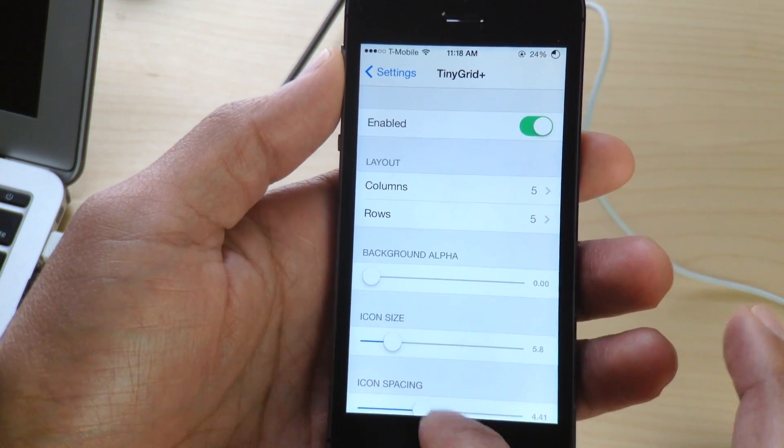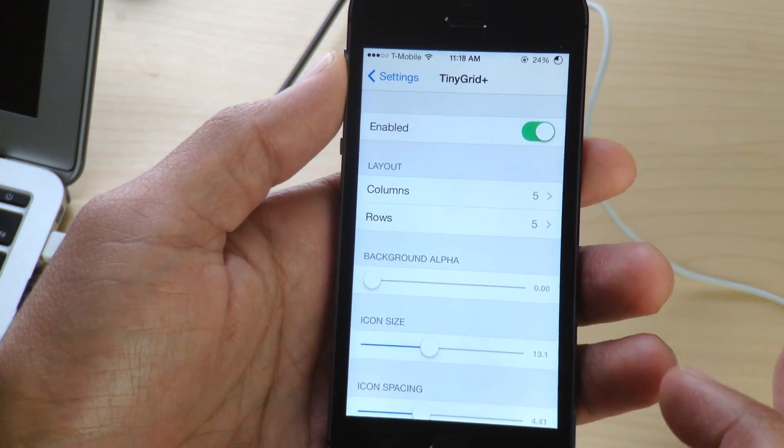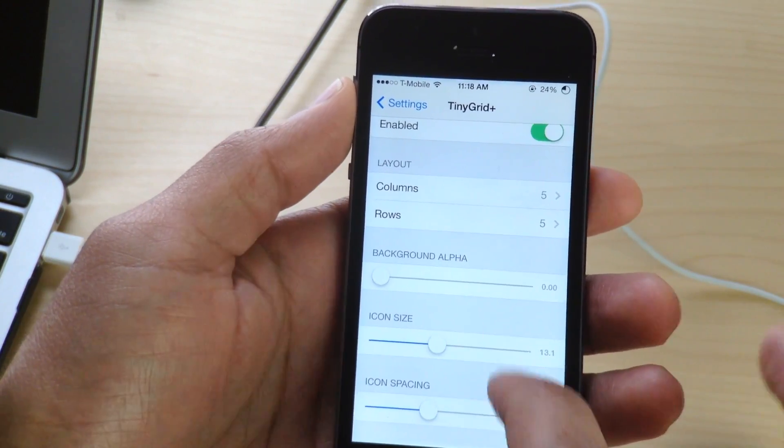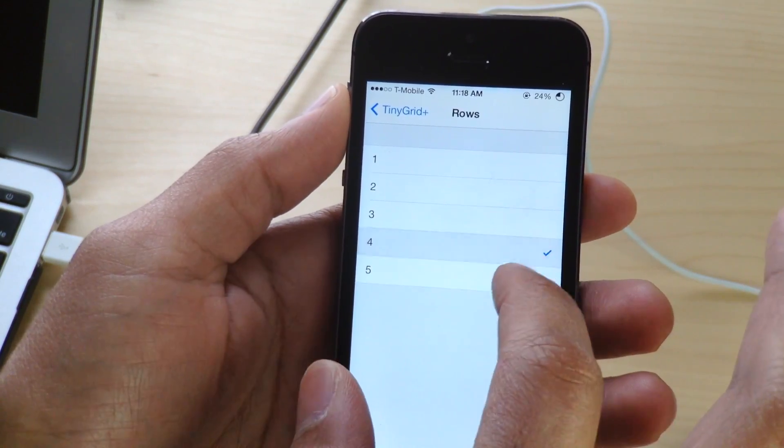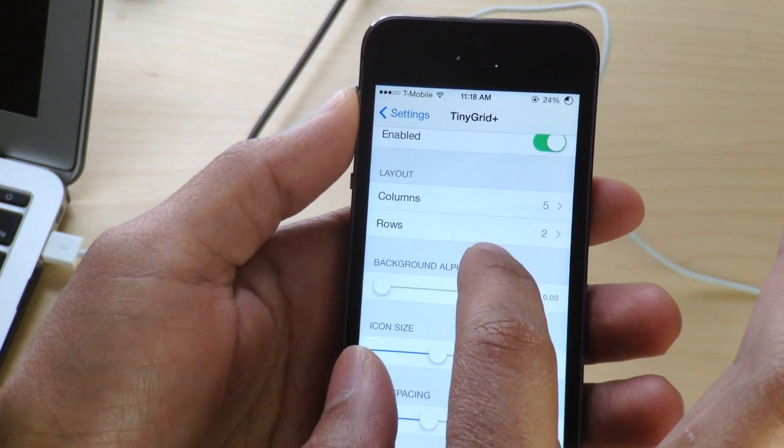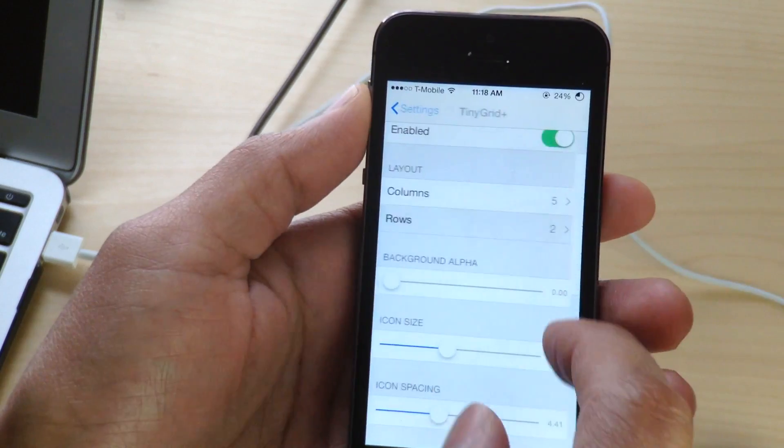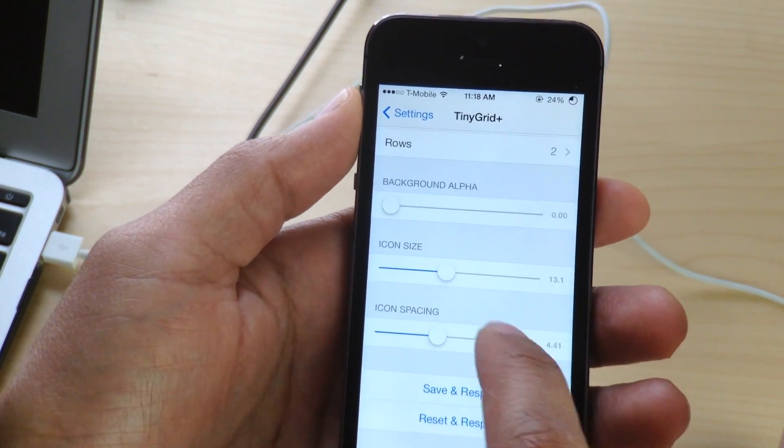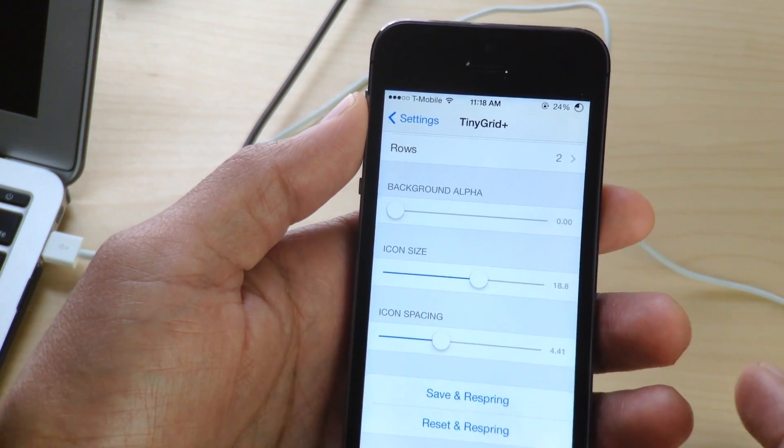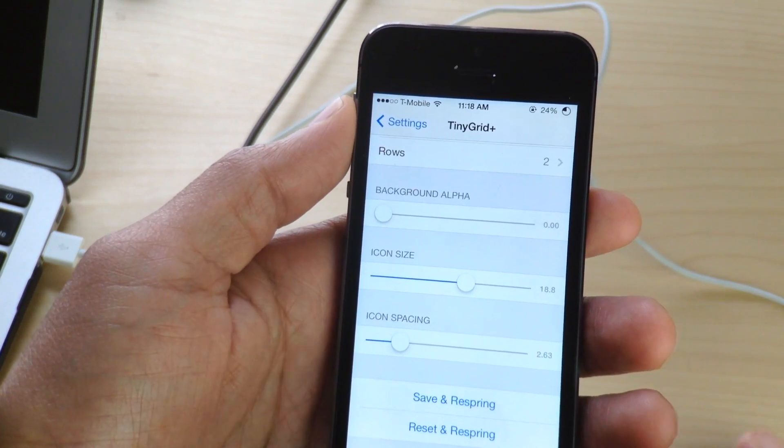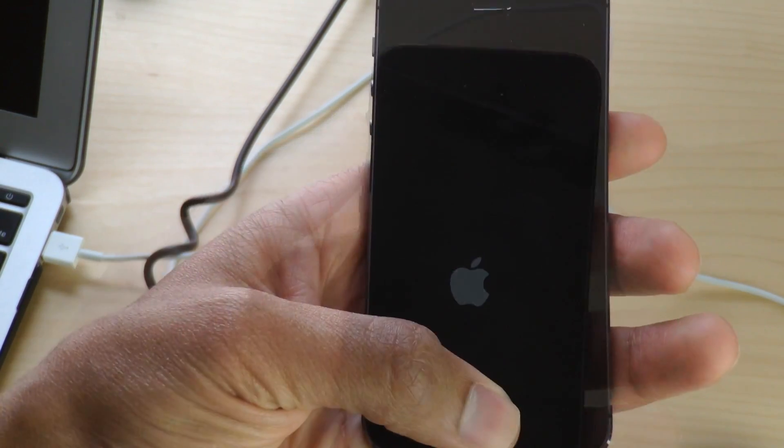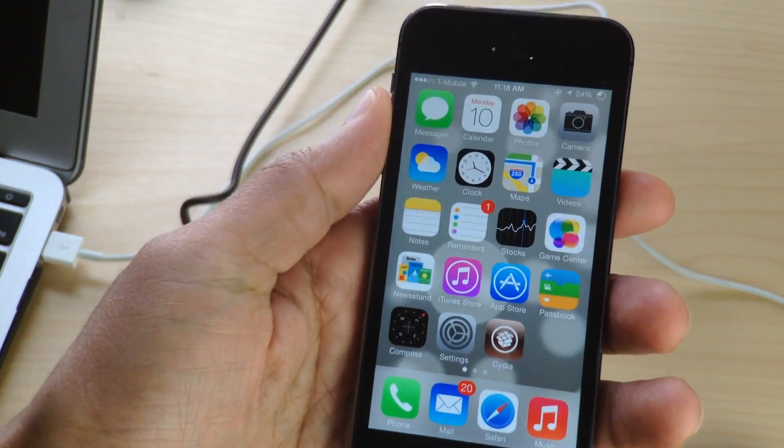We'll turn the alpha all the way down. So basically it's going to make the folders transparent, completely clear on the home screen. And let's go ahead and switch up the rows and columns as well, right here. And let's see, we have icon size. Let's go ahead and adjust that a little bit. Icon spacing. Let's go ahead and respring now. And let's look at what we have now.